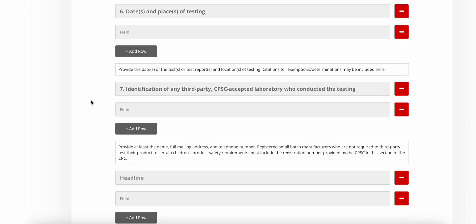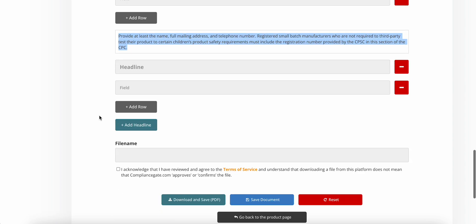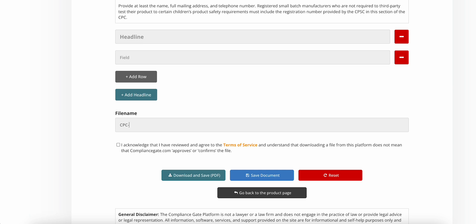You can also add additional headlines if necessary. You can find some guidance to help you understand what information to include. And down here you have to set a file name, and then save.